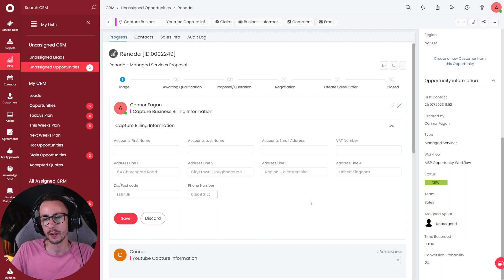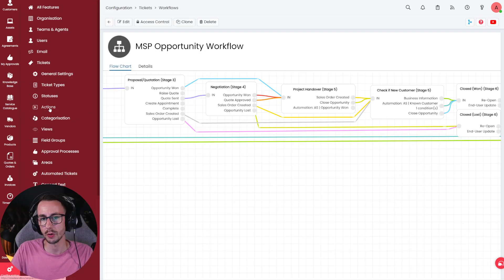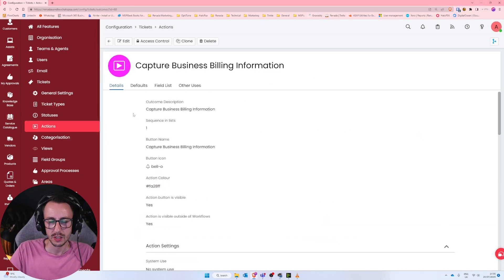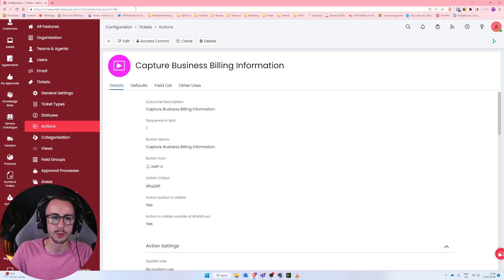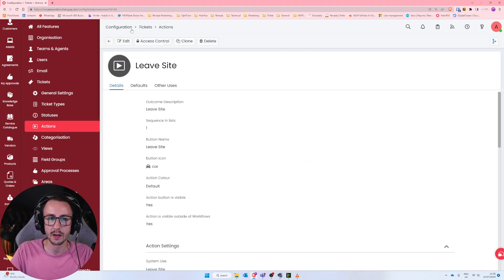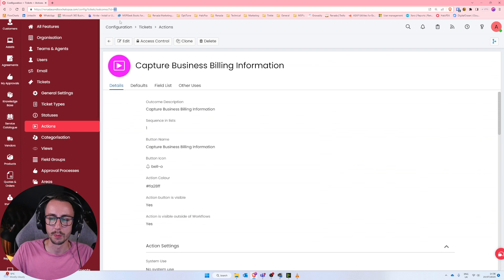The problem is we can't get this form to our customer just yet. We need to make an email template, but before we can do that we need to grab one very important piece of information: the ID of that action. Press F11 to zoom out a little and look at the URL — it will say config/tickets/outcomes?id= followed by an integer. In my case that's ID number 60. Whenever you click on an action inside Halo, you'll see the ID in the URL. Park that number in your brain.